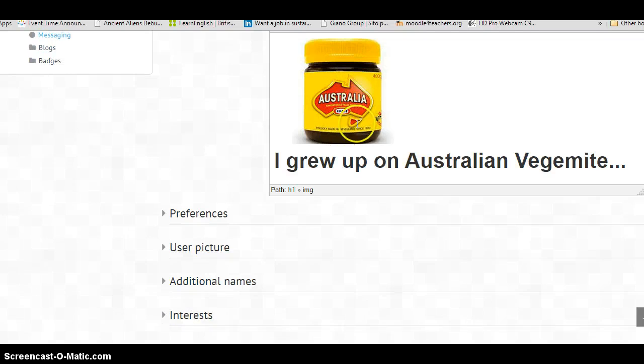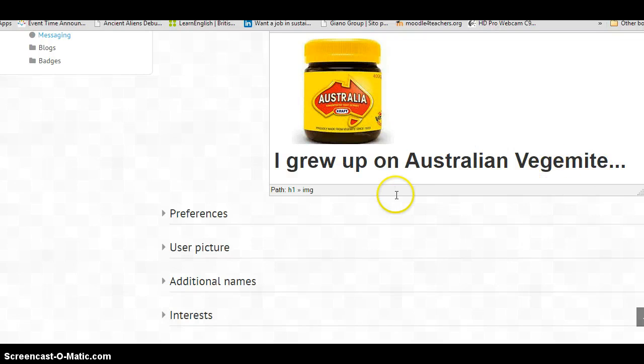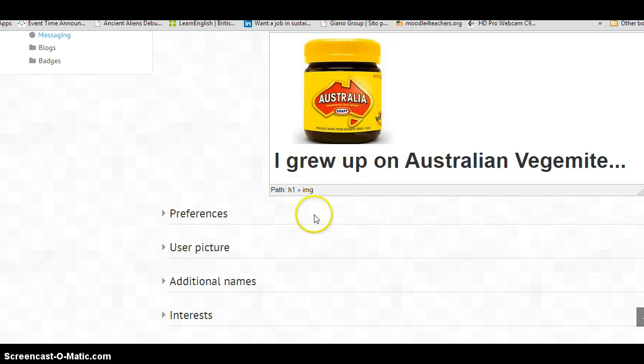Some of you are thinking, what is this? Some of you may know, some of you may not. If you come from England, you'll have Marmite. In Australia, we have Vegemite. And it's not everybody's taste, but I like it.